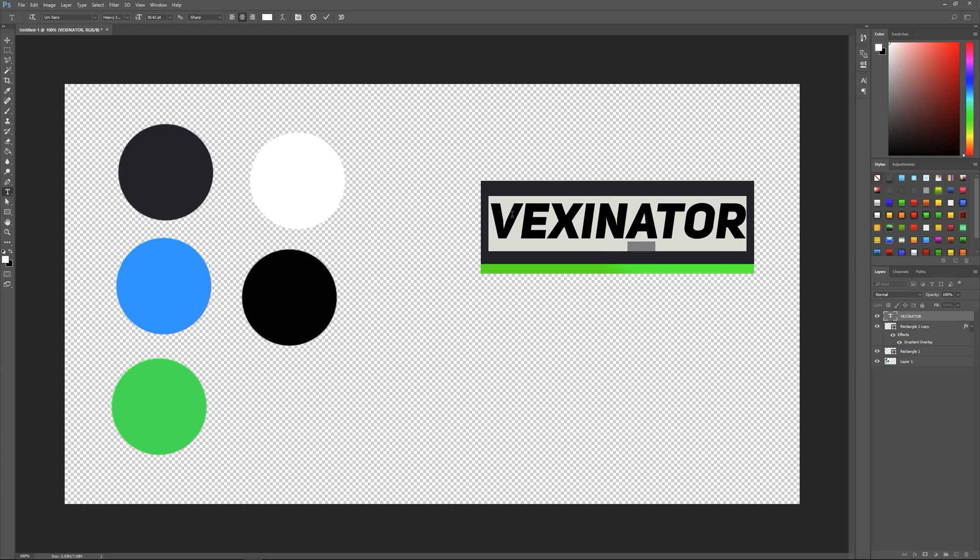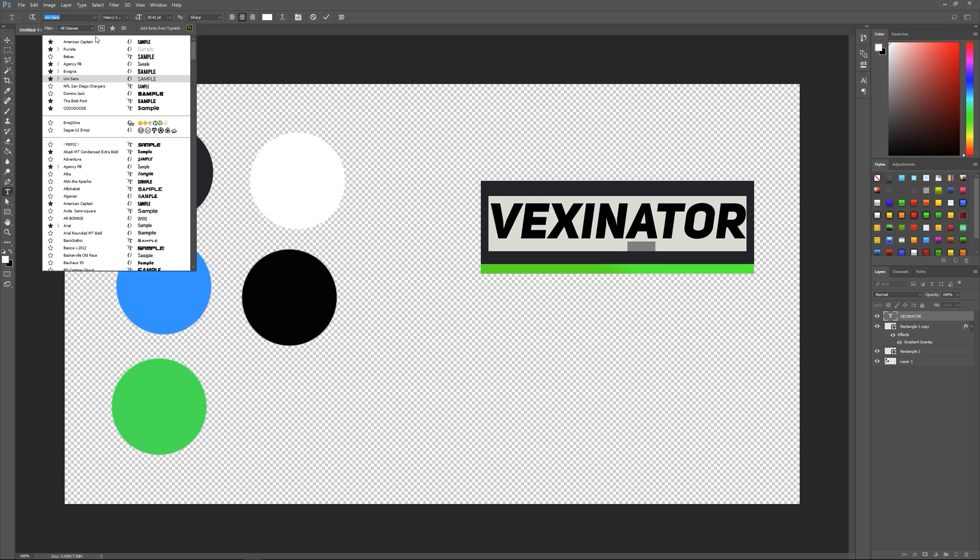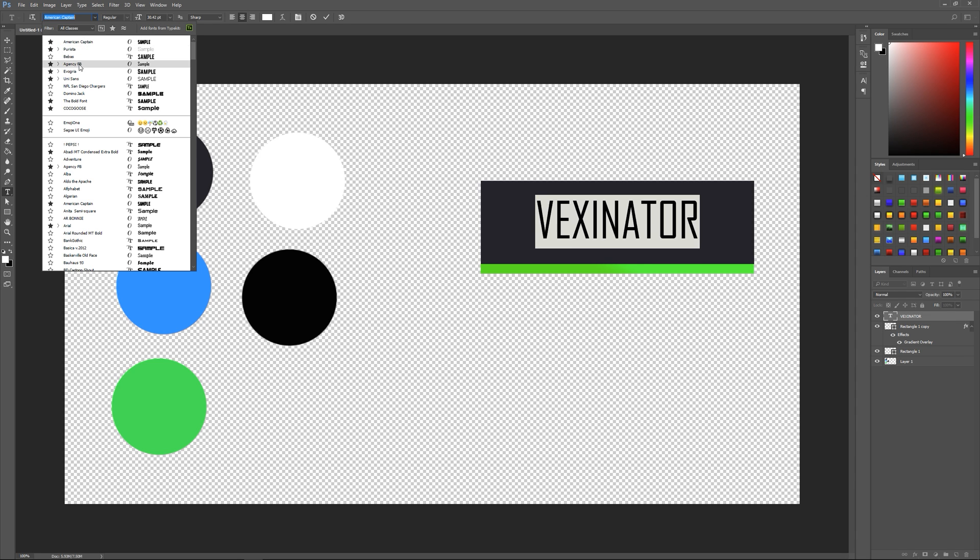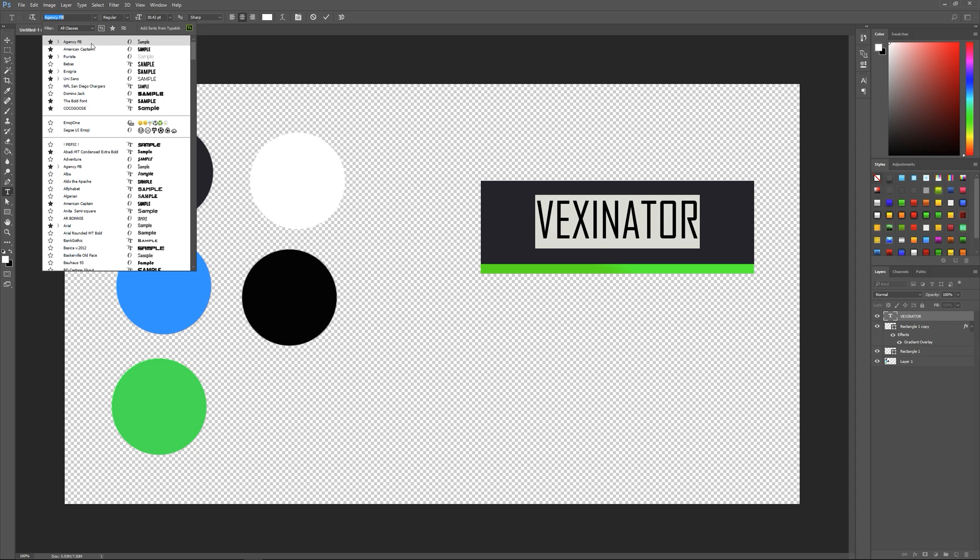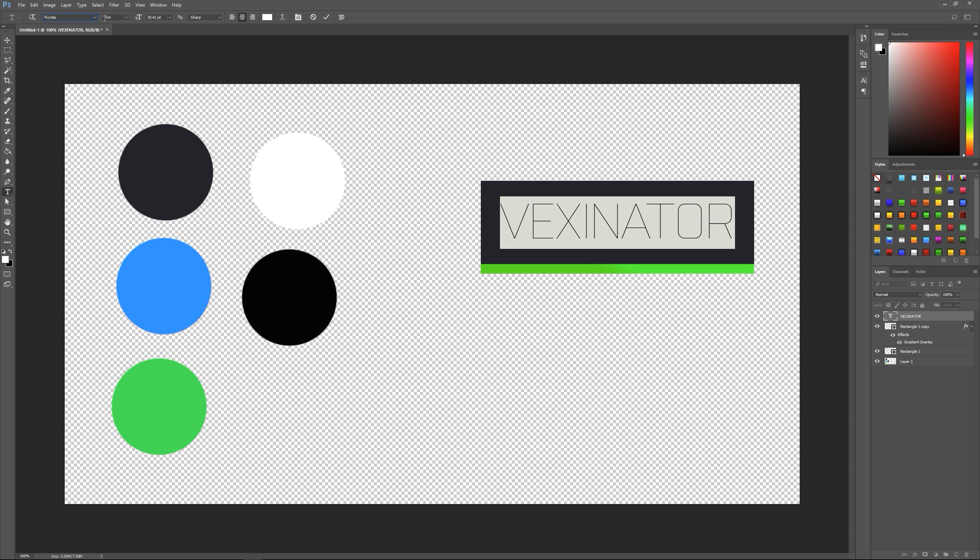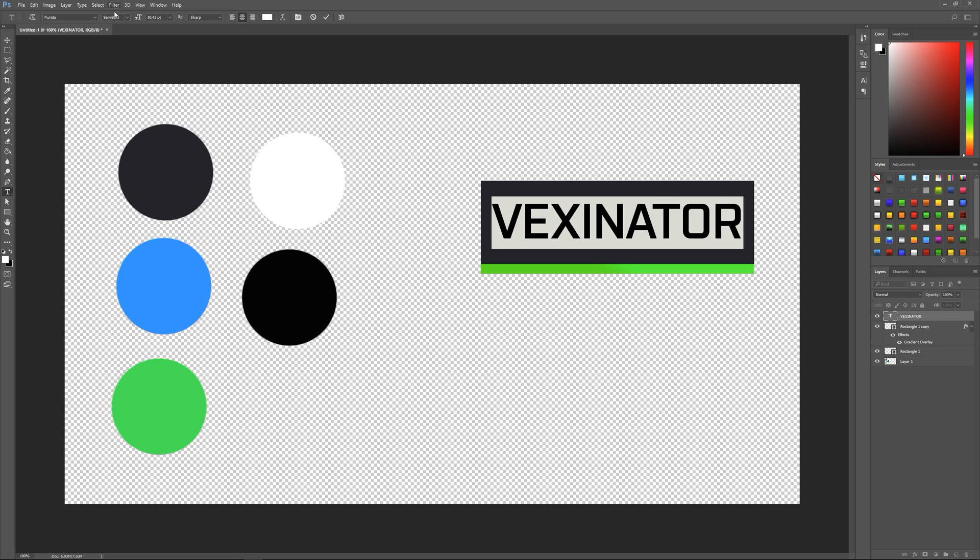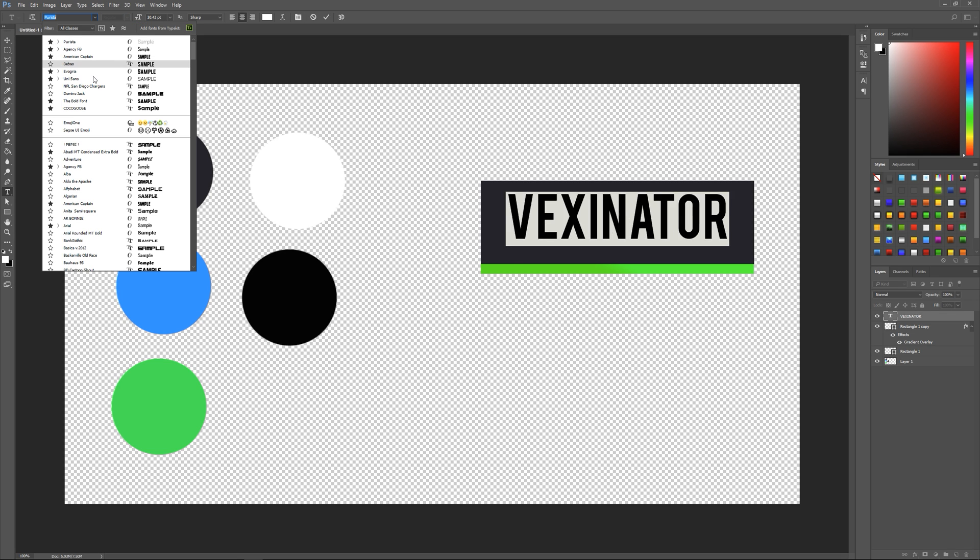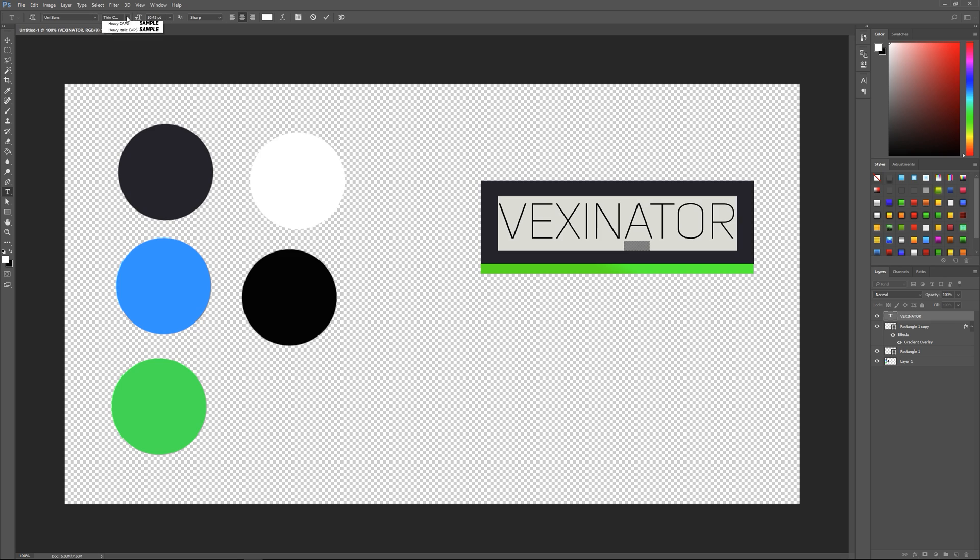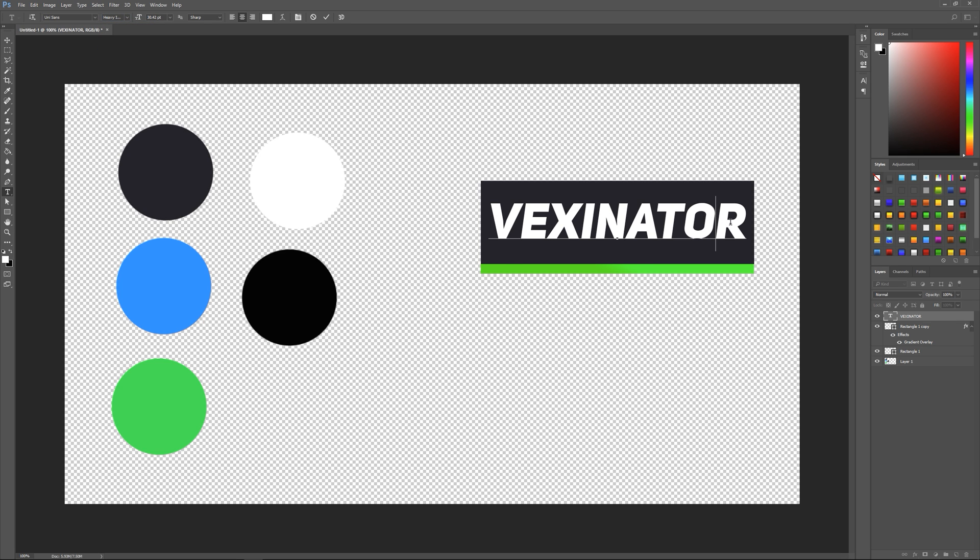Some really good fonts to use which I'll leave the links down to in the description are American Captain, Agency FB which is I think a pre-installed one, Futura - if you want to put it up to semi-bold or you want to put it up to a bold nice thick versions of the font - don't use the thin ones as much. UniSans is a big one I use.